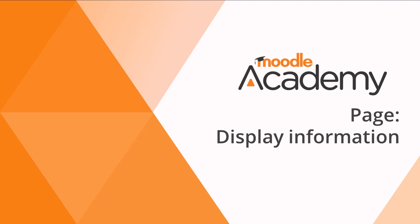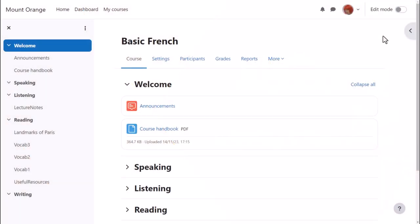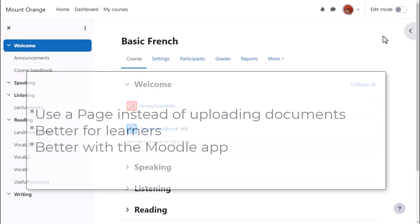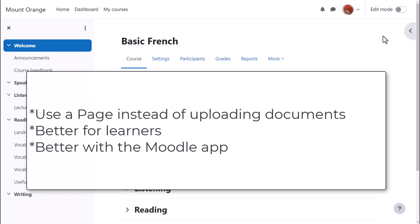Page. Display information. Although it's very easy to upload your course materials such as word-processed documents to Moodle, it's sometimes better to add them directly into Moodle, for instance, a book or a page. This is better for your learners too, because it means they don't need to have the same software programs that you're using. They don't need to download anything. They can read it straight on Moodle. It's better for Moodle app users too.